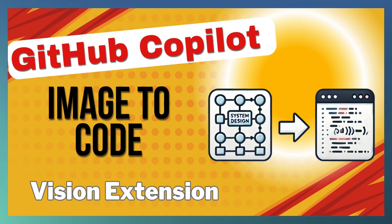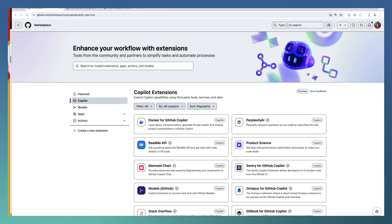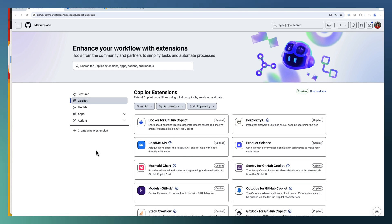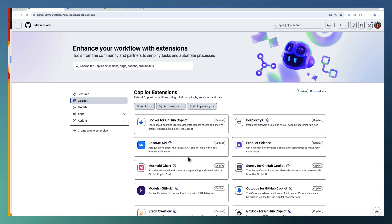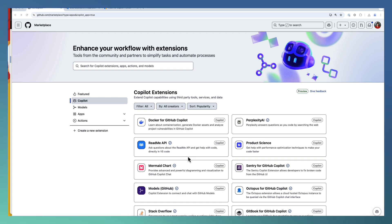Copilot extensions support two kinds of extensions. One is from GitHub Marketplace, the extensions based on GitHub apps. We have discussed creating a GitHub app-based extension in one of our previous videos.